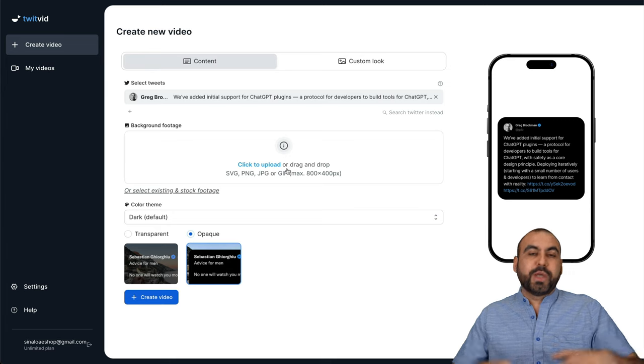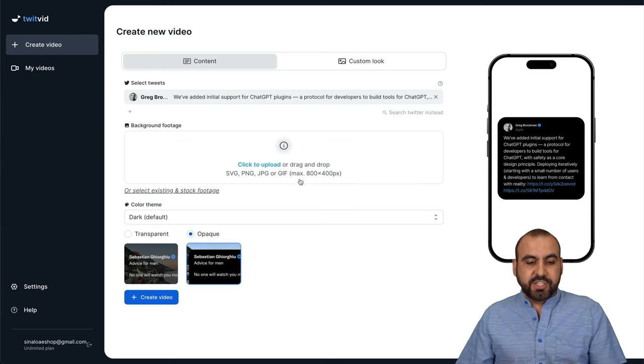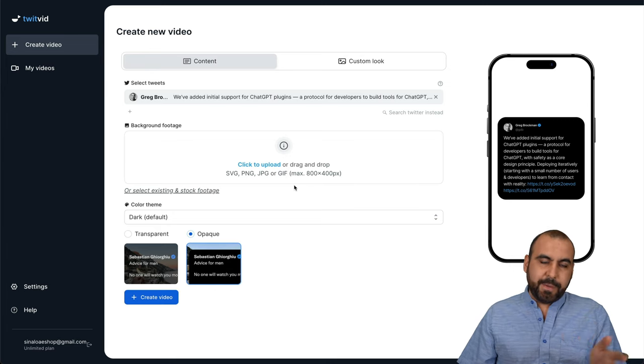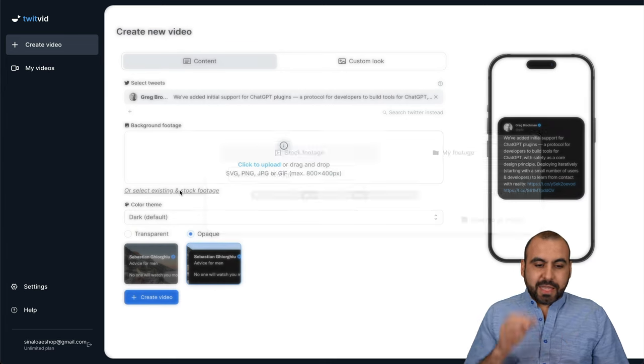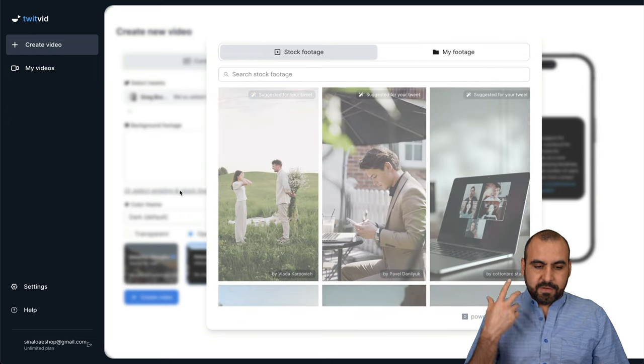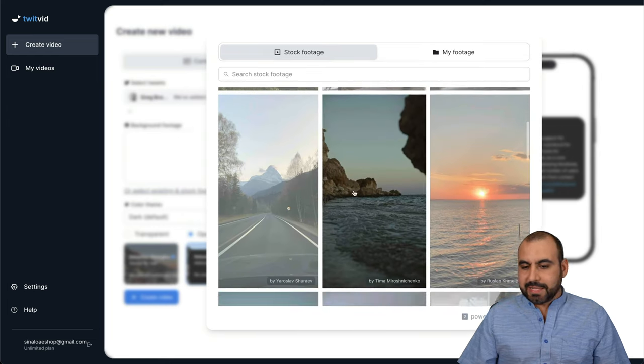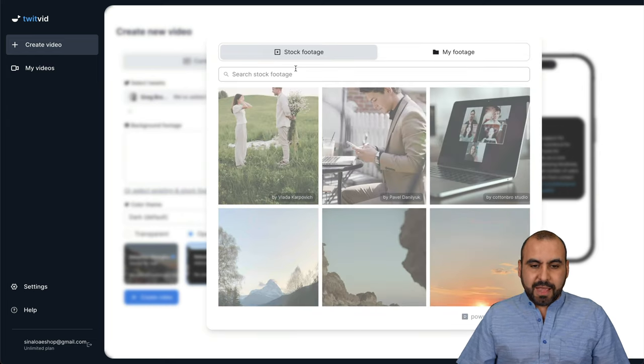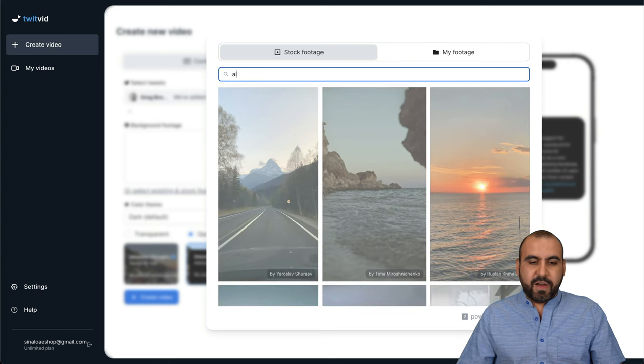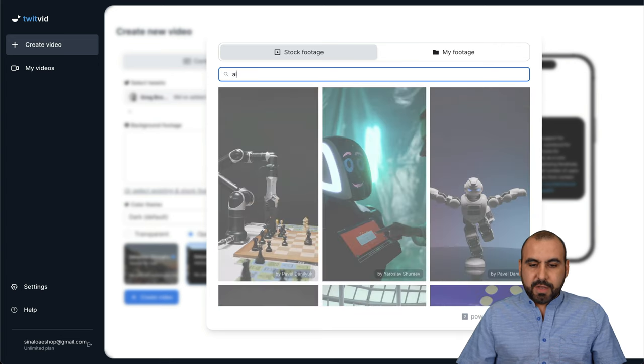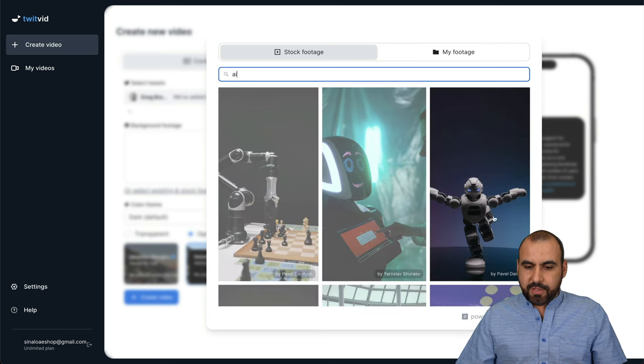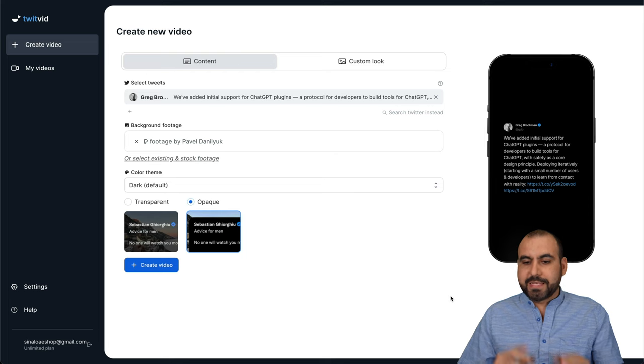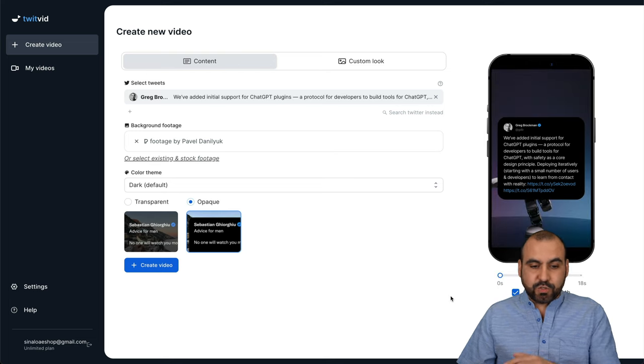Now, we can background footage. We can upload one. So it's SVG, PNG, JPG or GIF, but in this case, I'll select an existing stock footage. Okay. So this is pretty cool because we can select something like we can say AI and if we find something here, we can use something like this guy and it's going to add it to the background. It's an actual video.